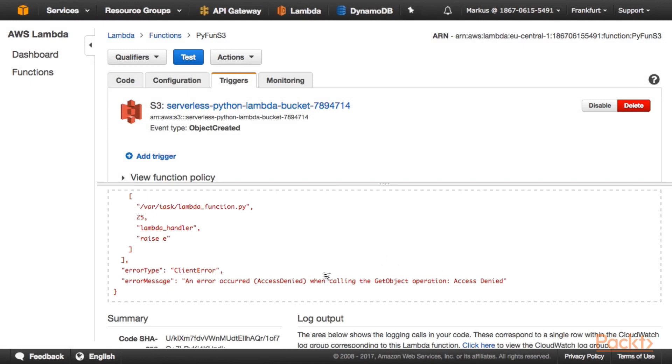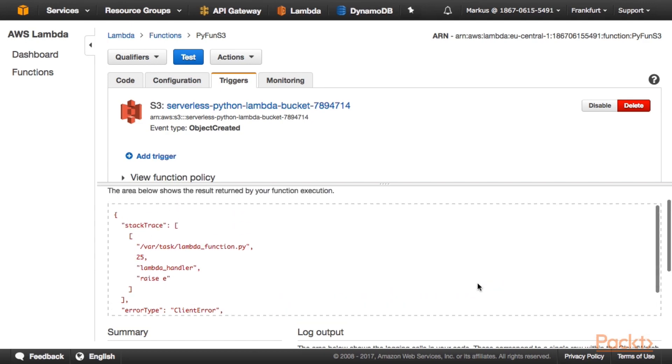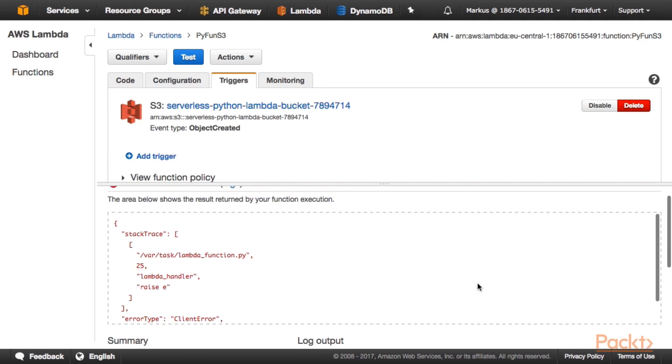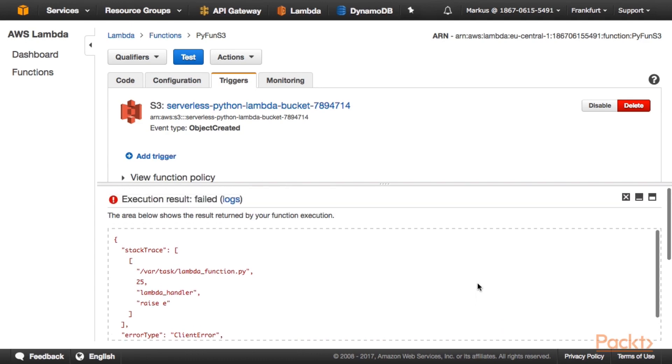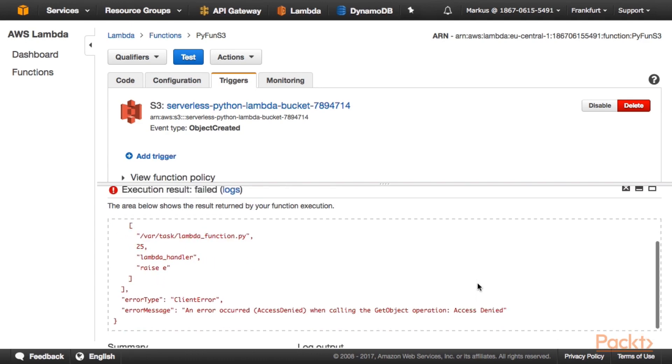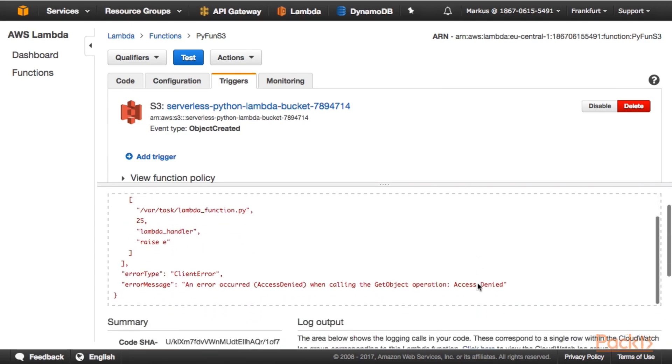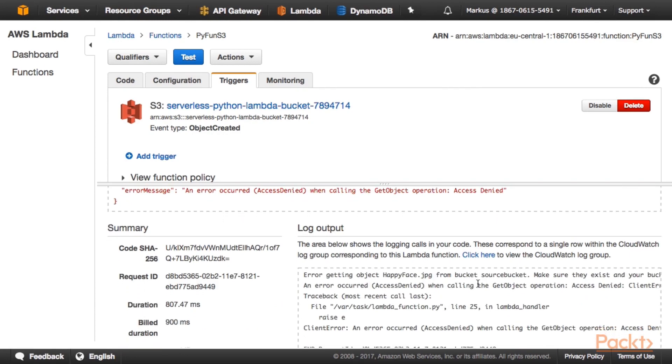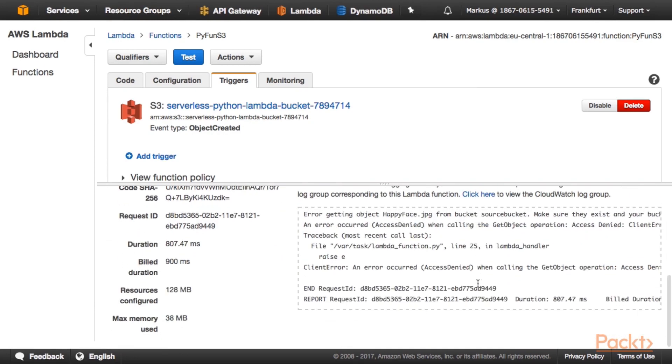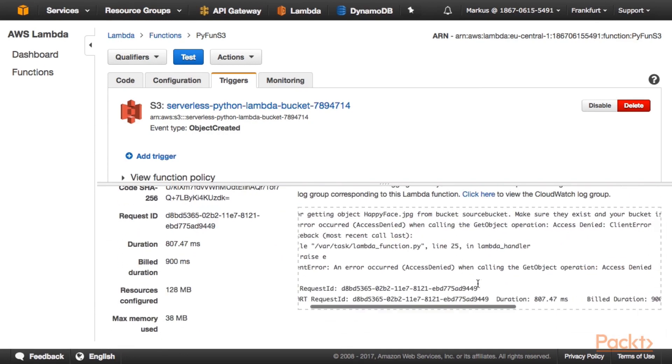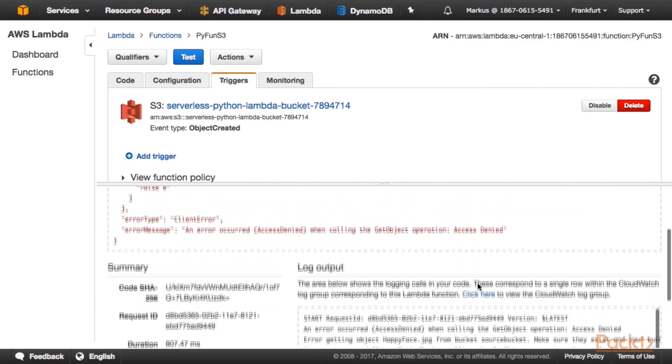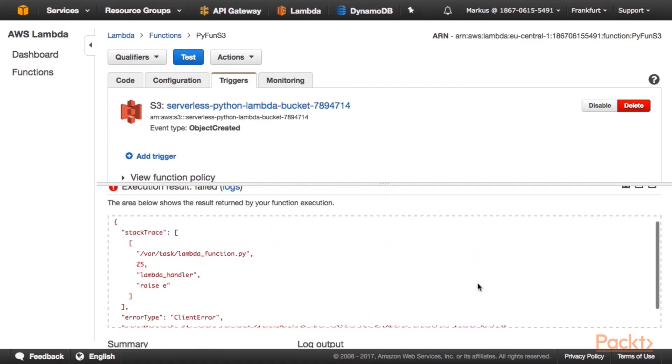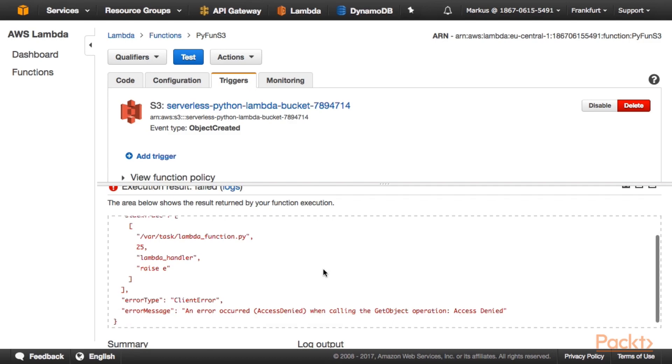And here we get an error, an access denied error actually. And why is that? Because actually we only gave our Lambda function permission to... And here actually what we get is an error because our get object operation does not have permission to use the S3 Boto client to perform that get object request.